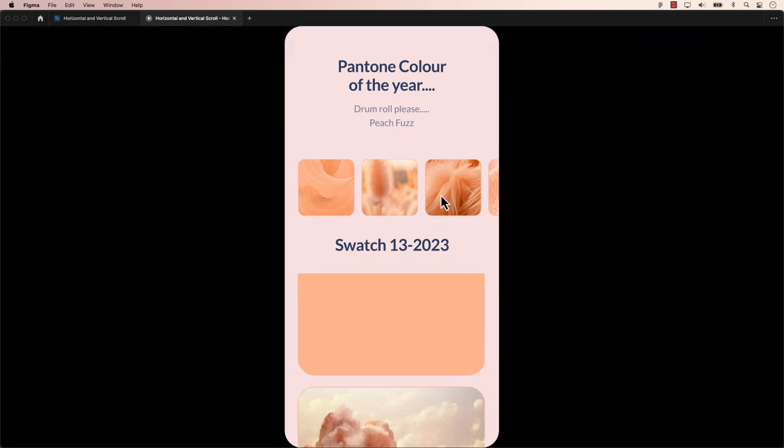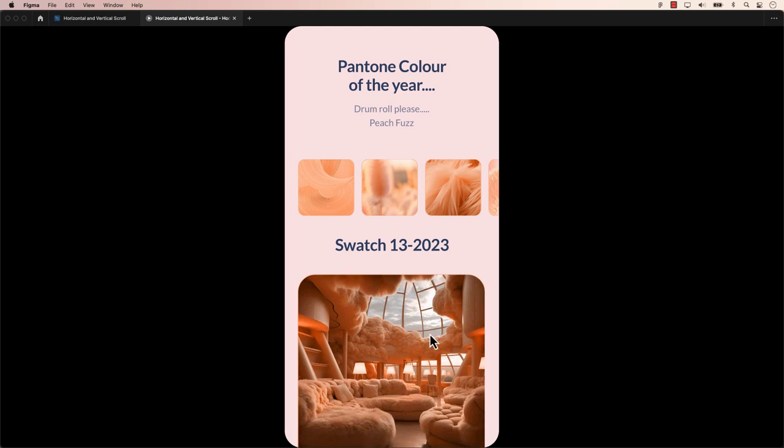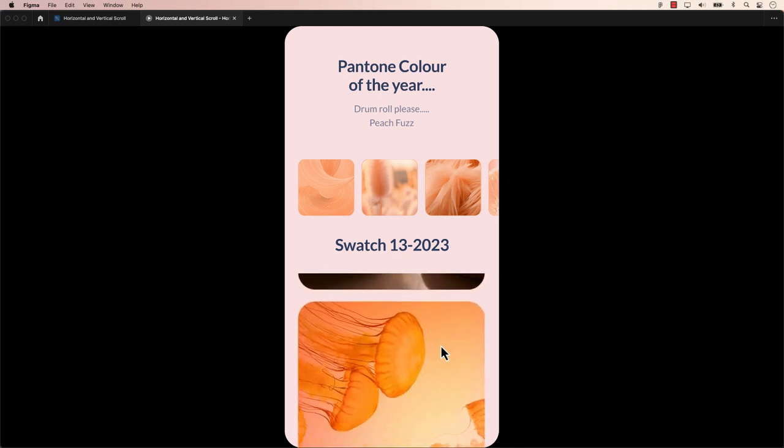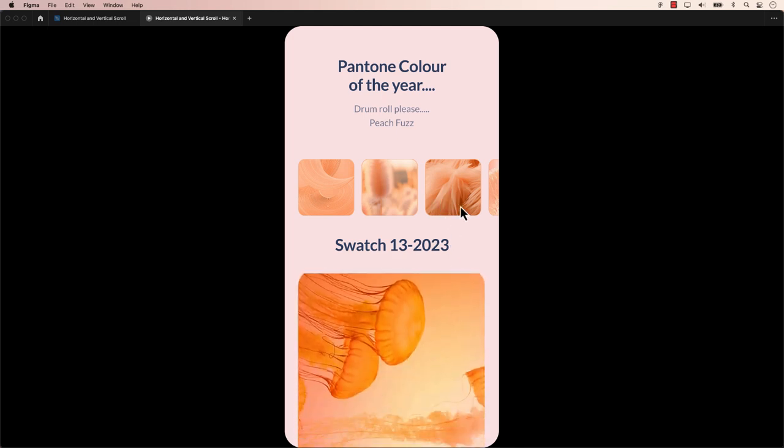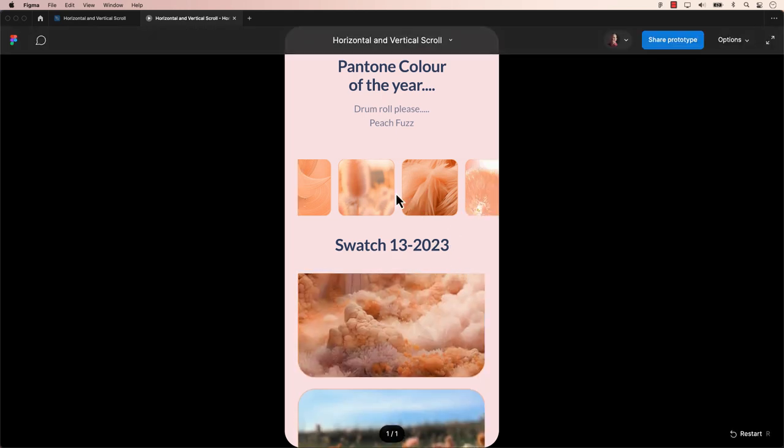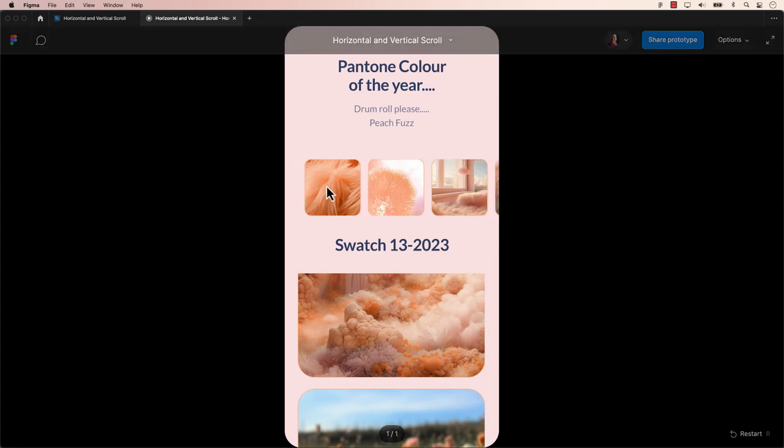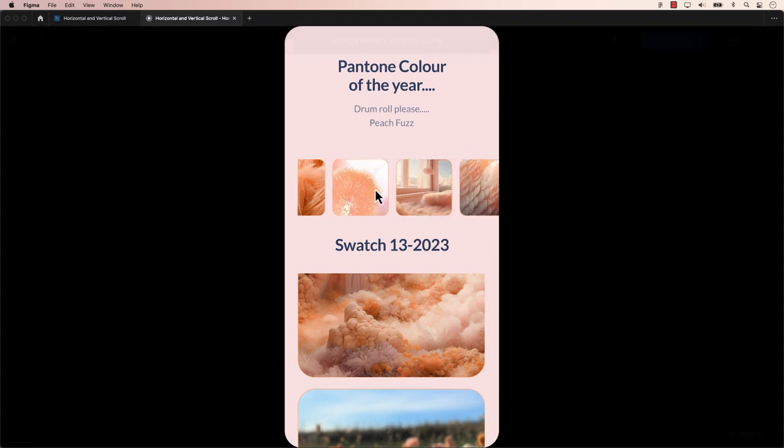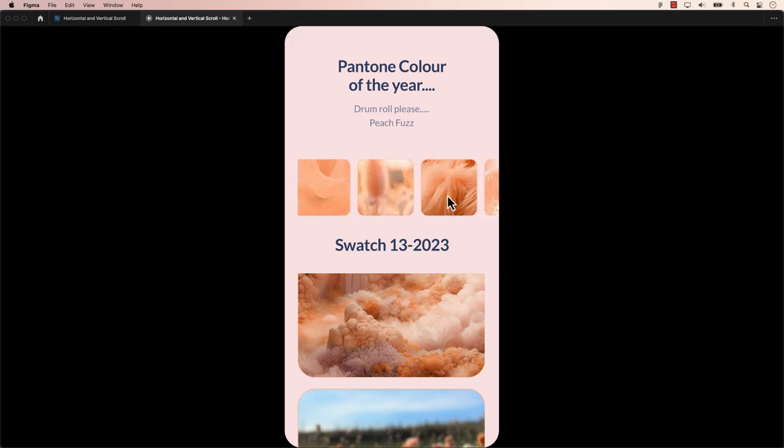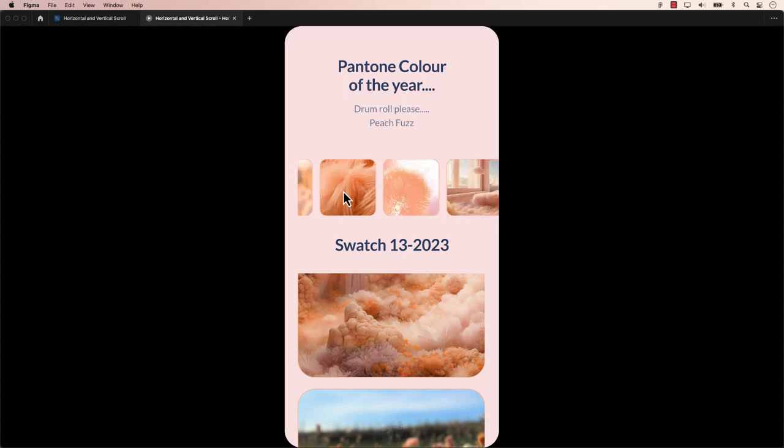And there you have it—a straightforward way to create both horizontal and vertical scrolls in Figma. If you found this tutorial helpful, please remember to click the subscribe button to stay informed about our upcoming tutorials. Thanks for watching.